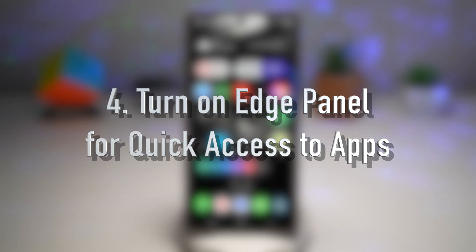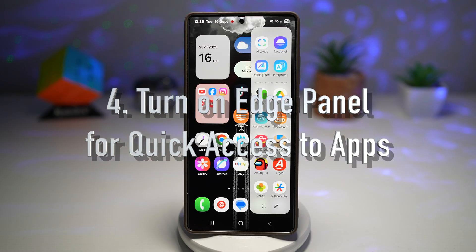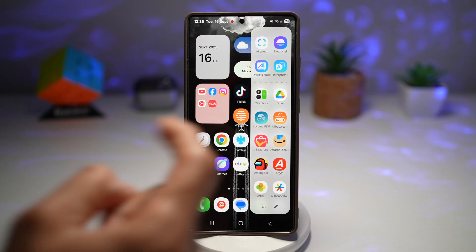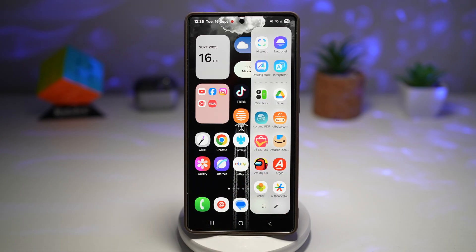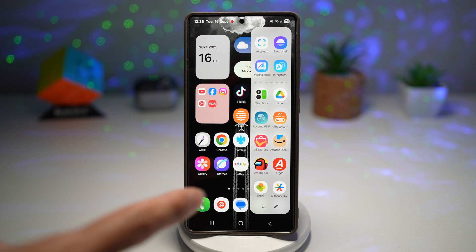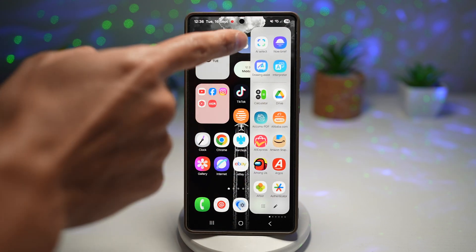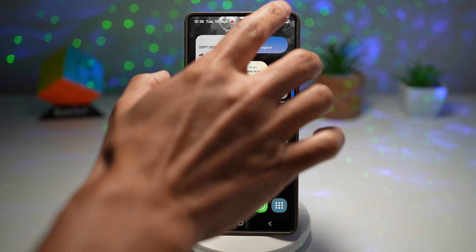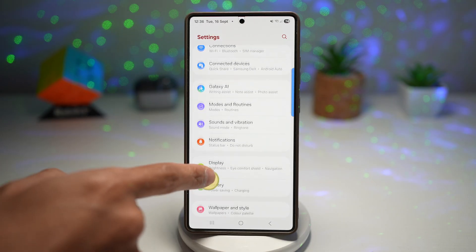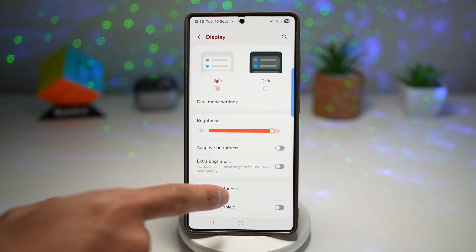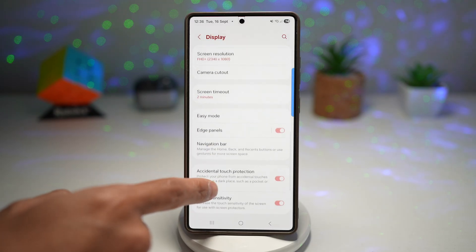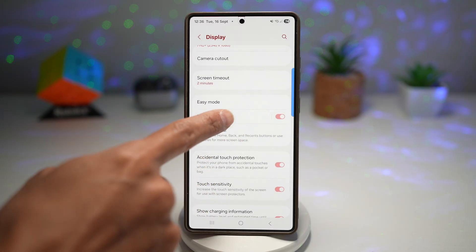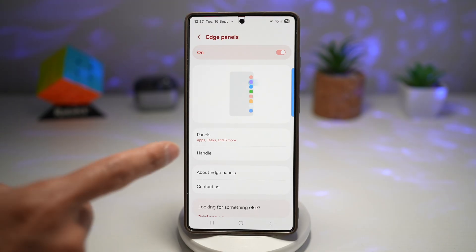Feature number four is turning on the edge panel for quick access to apps. The edge panel is a sidebar that slides in from the edge — you can add your favorite apps, contacts, tools like rulers or clipboard, and even panels from third-party developers. To turn on edge panel on your Samsung S25 Ultra, open Settings, scroll down to Display, then scroll down and find Edge Panel. Turn this feature on, tap on it, and configure it.